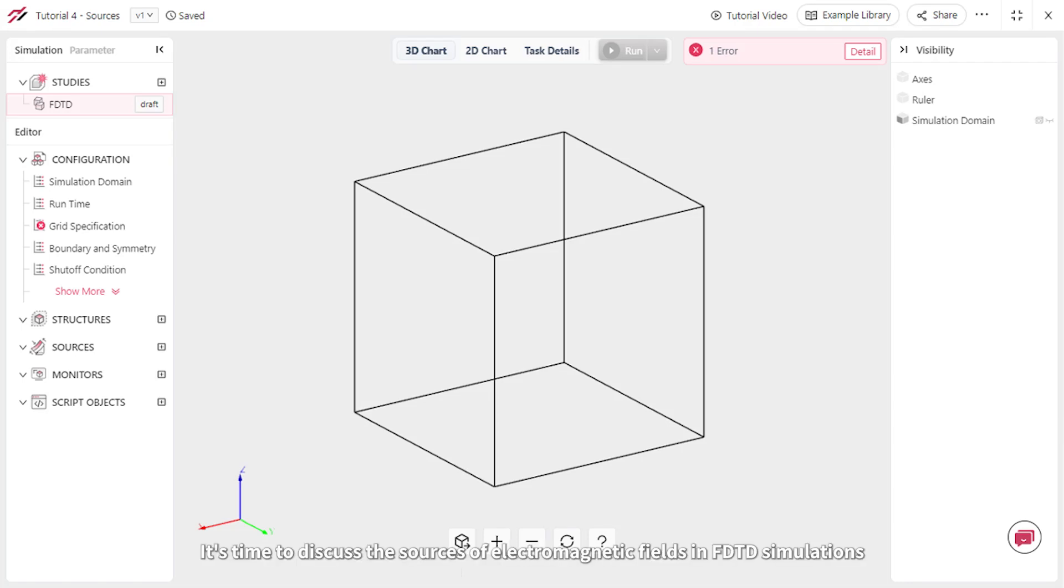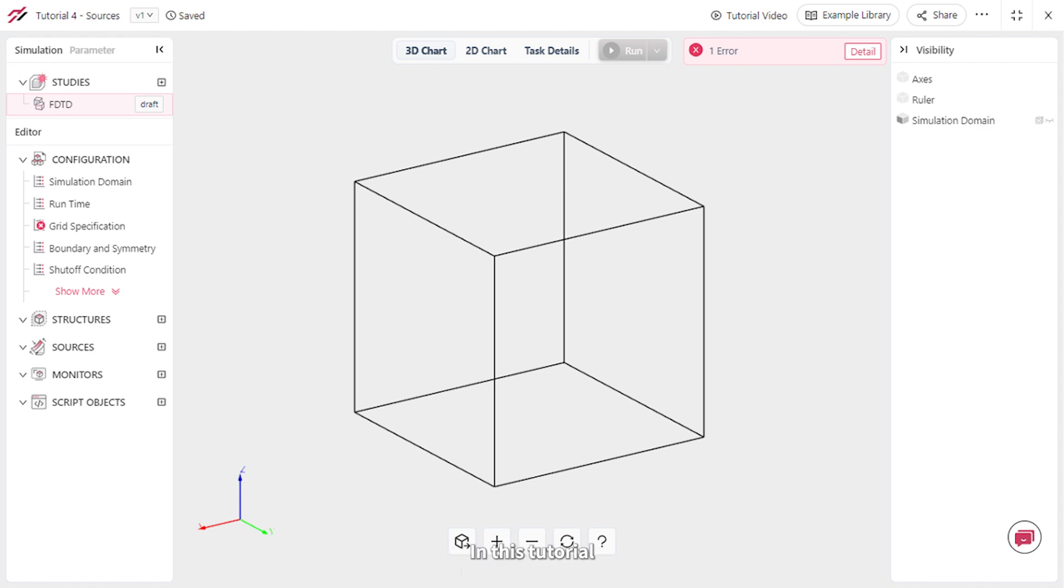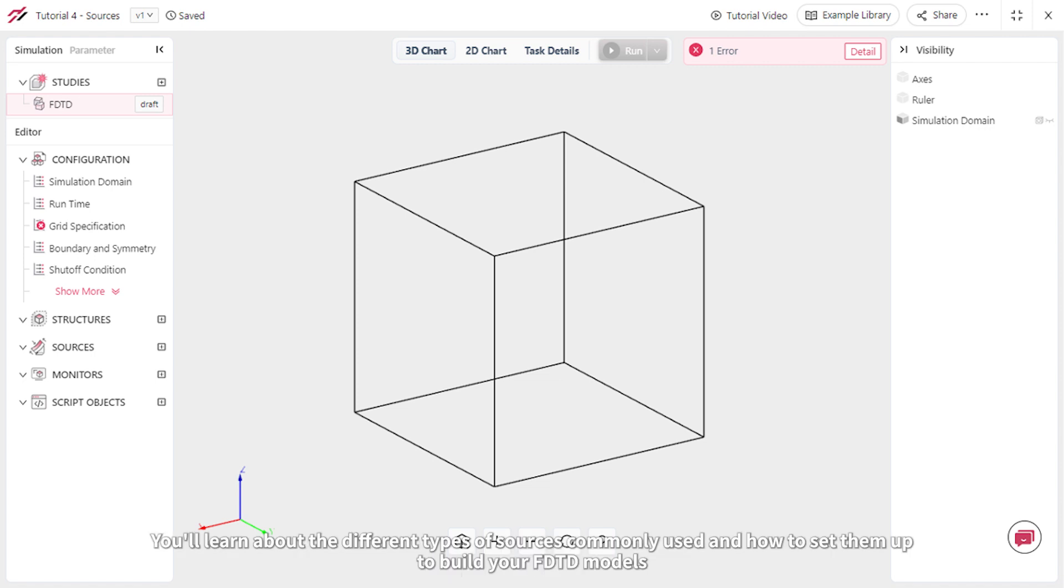Hello. It's time to discuss the sources of electromagnetic fields in FDTD simulations. In this tutorial, you'll learn about the different types of sources commonly used and how to set them up to build your FDTD models.